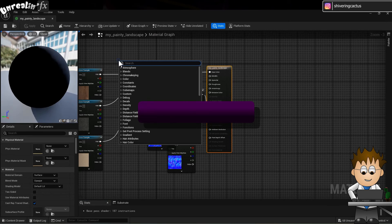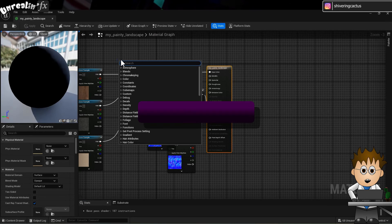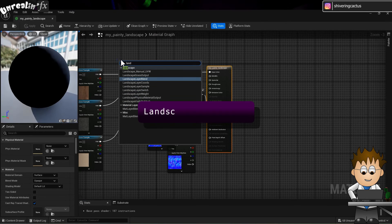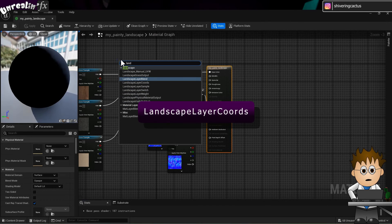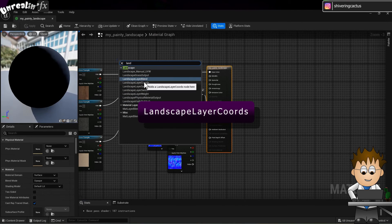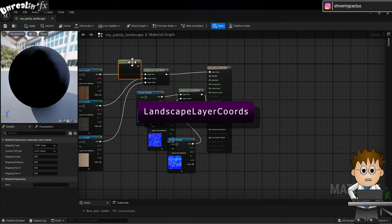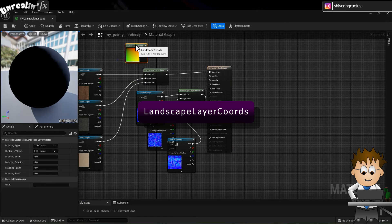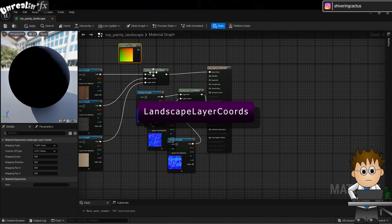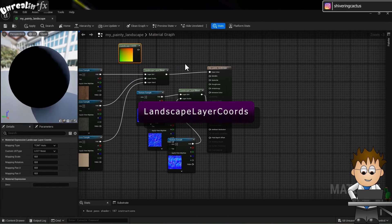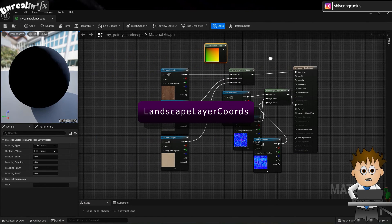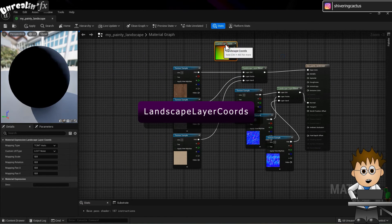In some empty space on the left, right click and search for Landscape Layer Coords. And select it. Now link the only output pin to the UV's input pins on your textures.